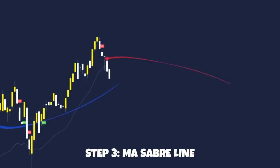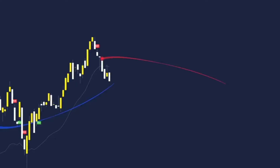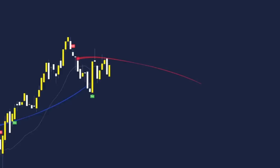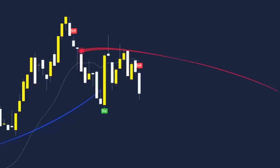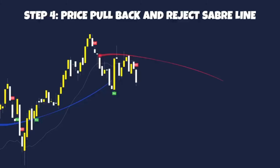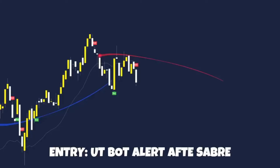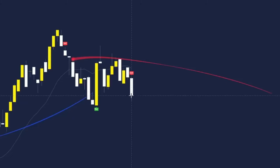Once the sell label is painted we can see the red MA Sabre has painted here, indicating we are now in a downward direction and can start looking for sells. A few candles later we get our second sell for the UT Bot Alert, but once the MA Sabre line has painted we then want to see price move back towards this Sabre line, reject off it, and then paint the entry signal — the UT Bot Alert sell label. This would be our valid entry; enter your sell on the close of the candle.